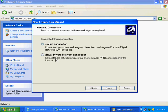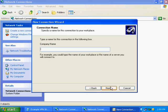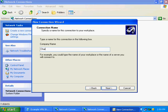We're going to choose that it's a virtual private network connection and choose Next. Under Company Name, use the information provided on the sheet. For this example, we will use Sharpenware.